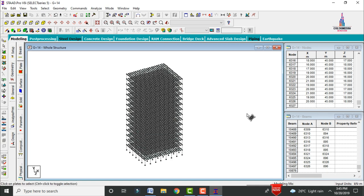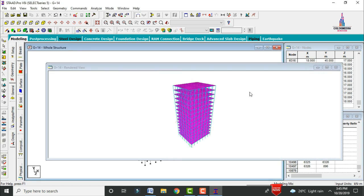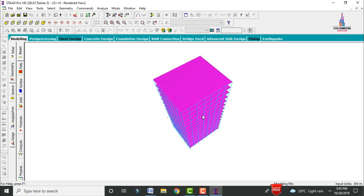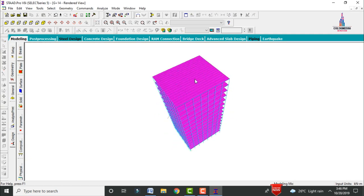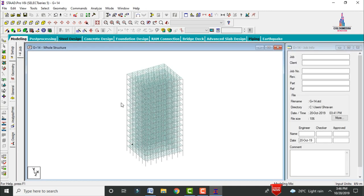Click on the 3D rendering view option. We can now see the 3D rendering of the building, which consists of 21m length, 18m width, and 45m height. After the modeling process is completed, we need to add properties — beam sizes, column sizes, and slab thicknesses.